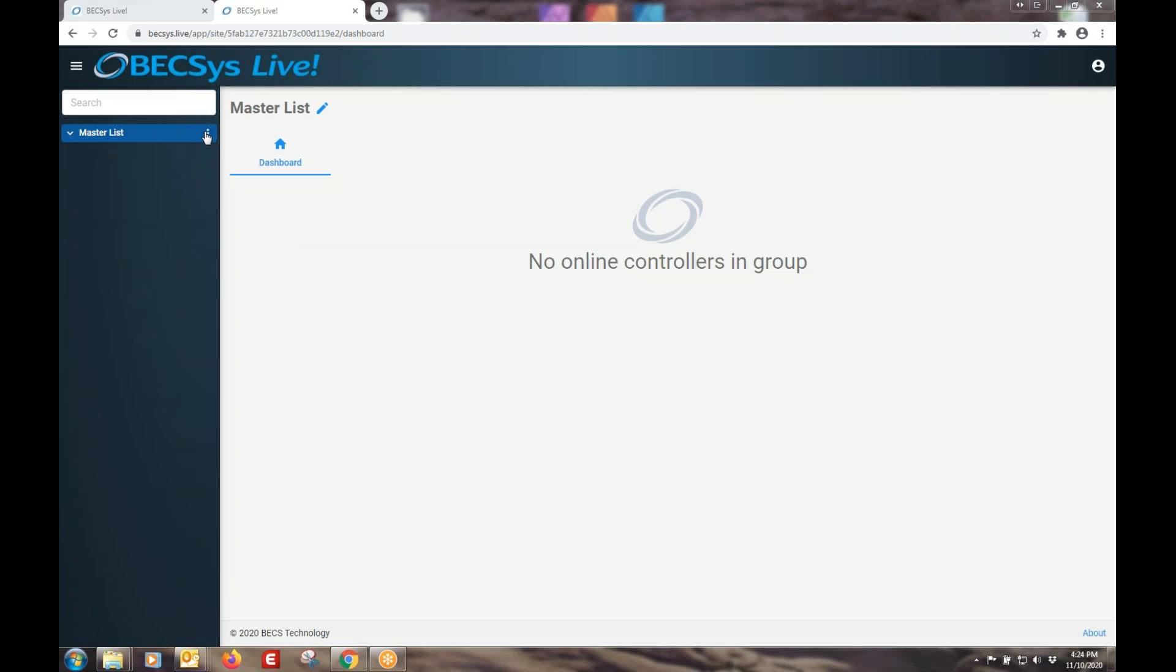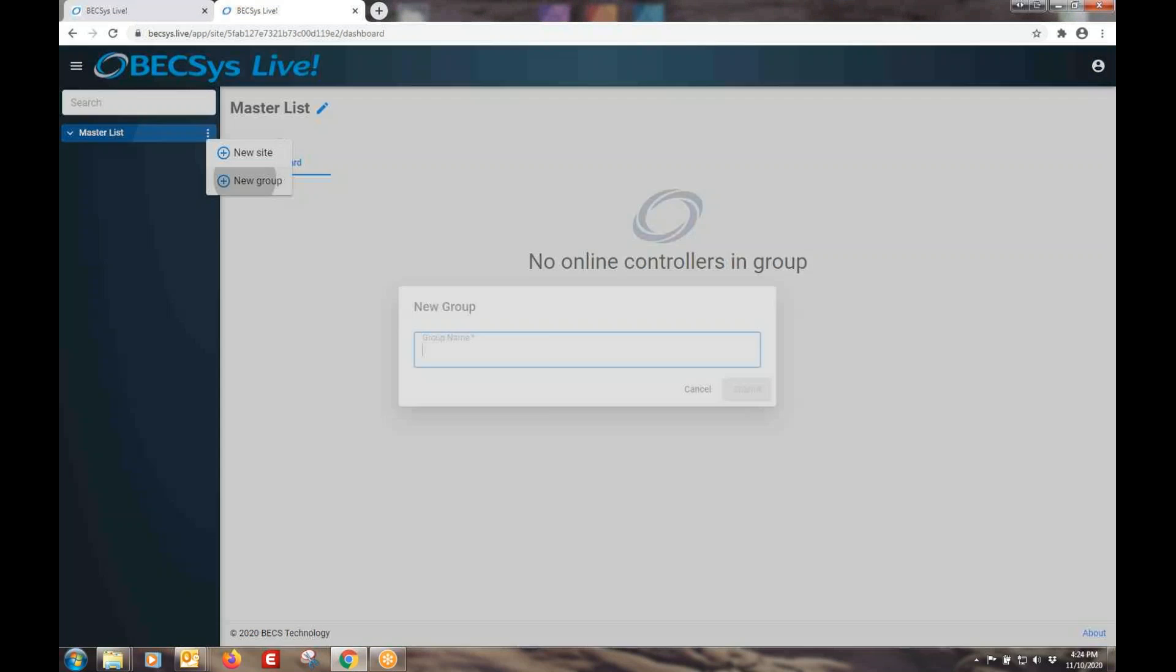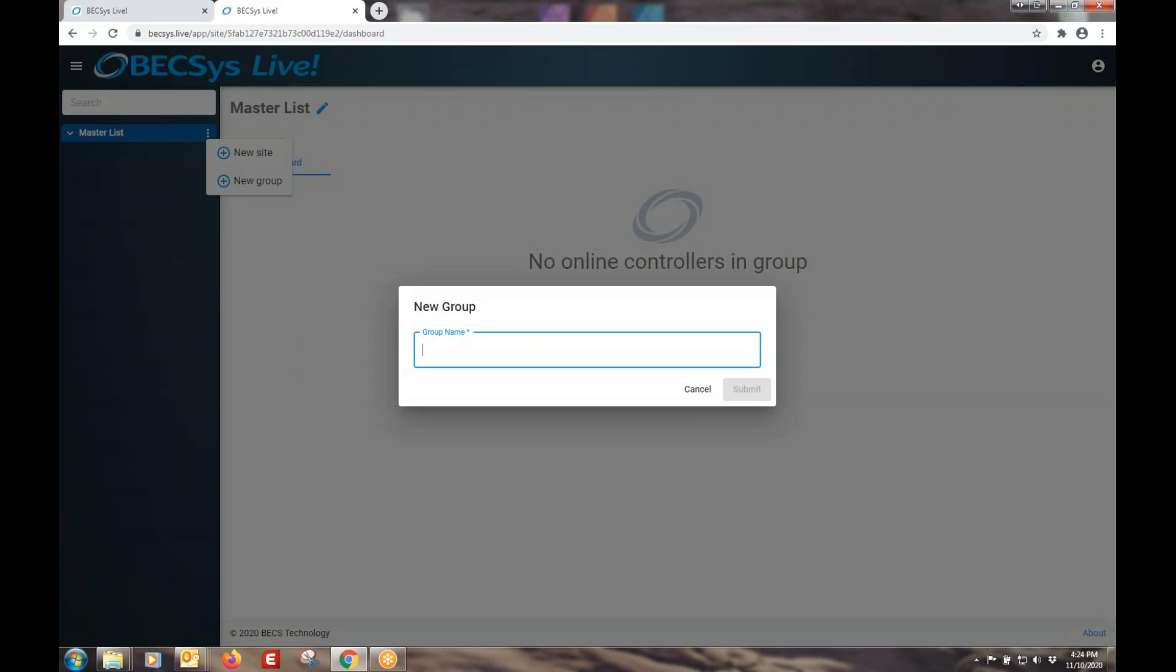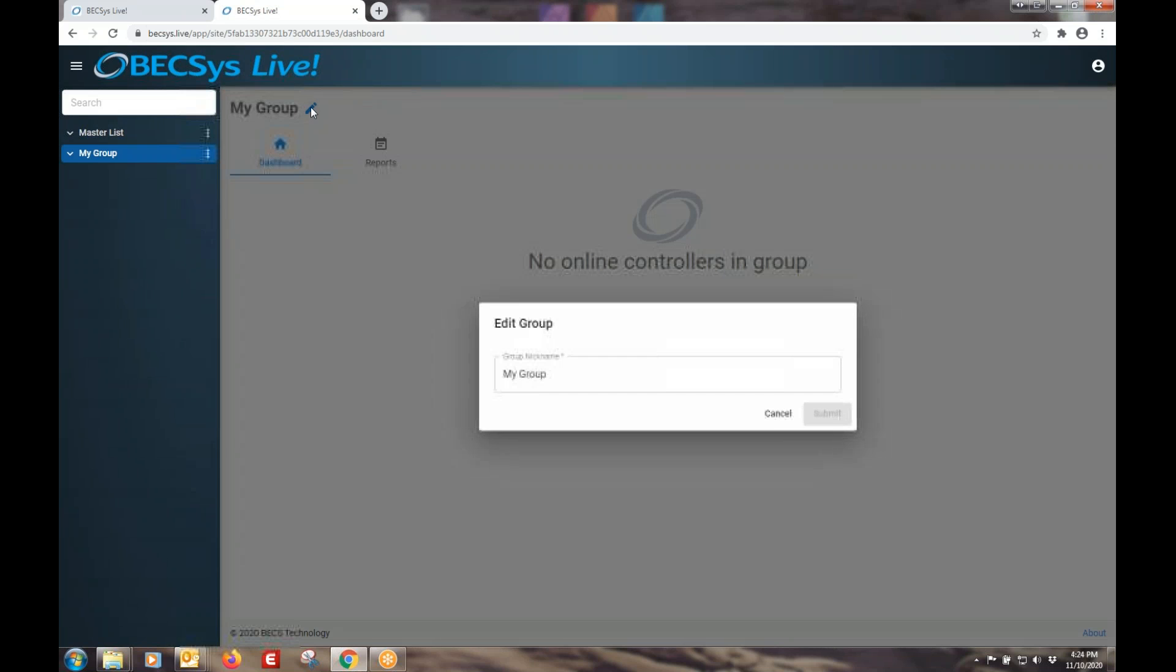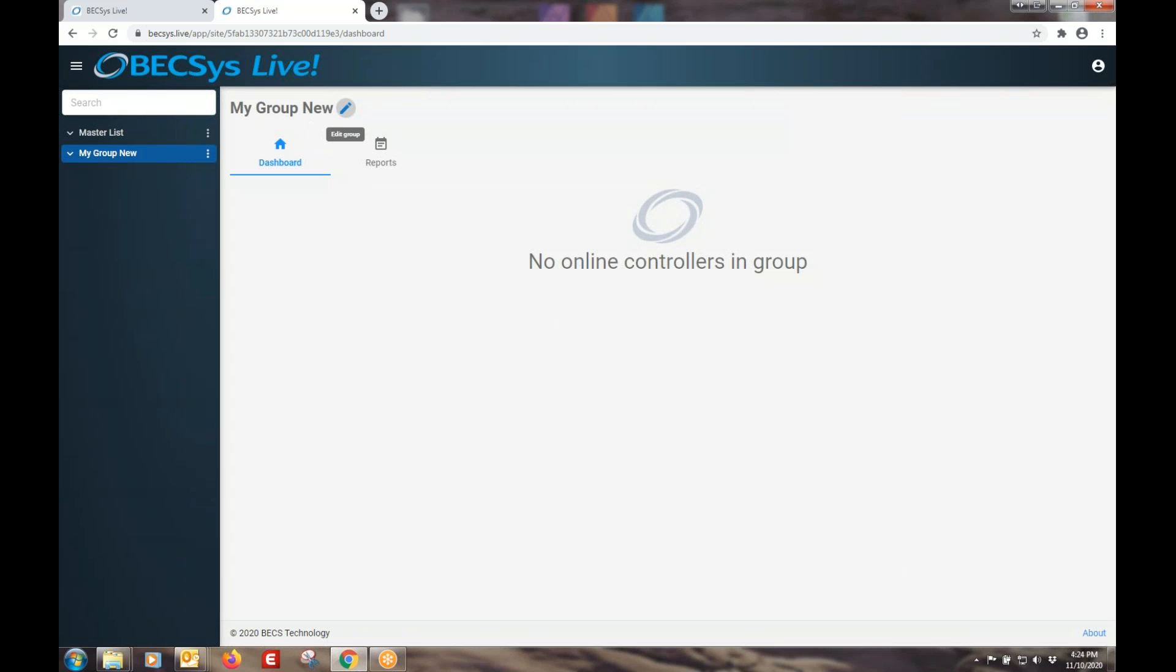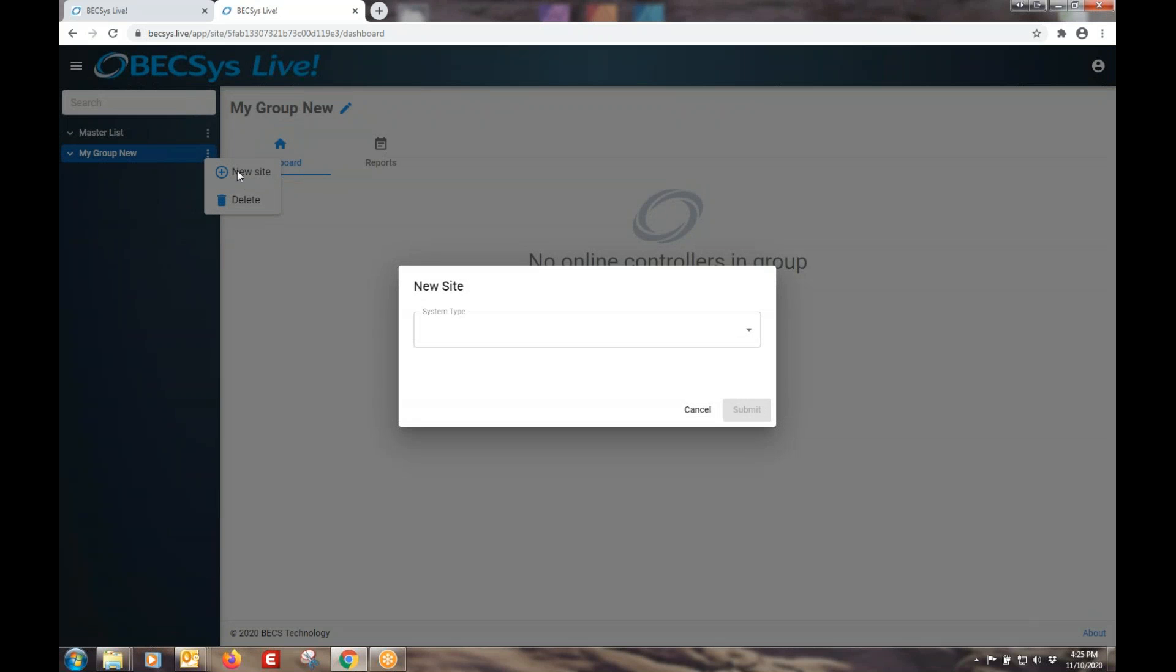So the first thing you want to do is probably create a group. We can name it whatever we want, and you can always change it later. And then within that group, we add a site. Site is the same name for a controller. It's a little bit easier than saying controller all the time.